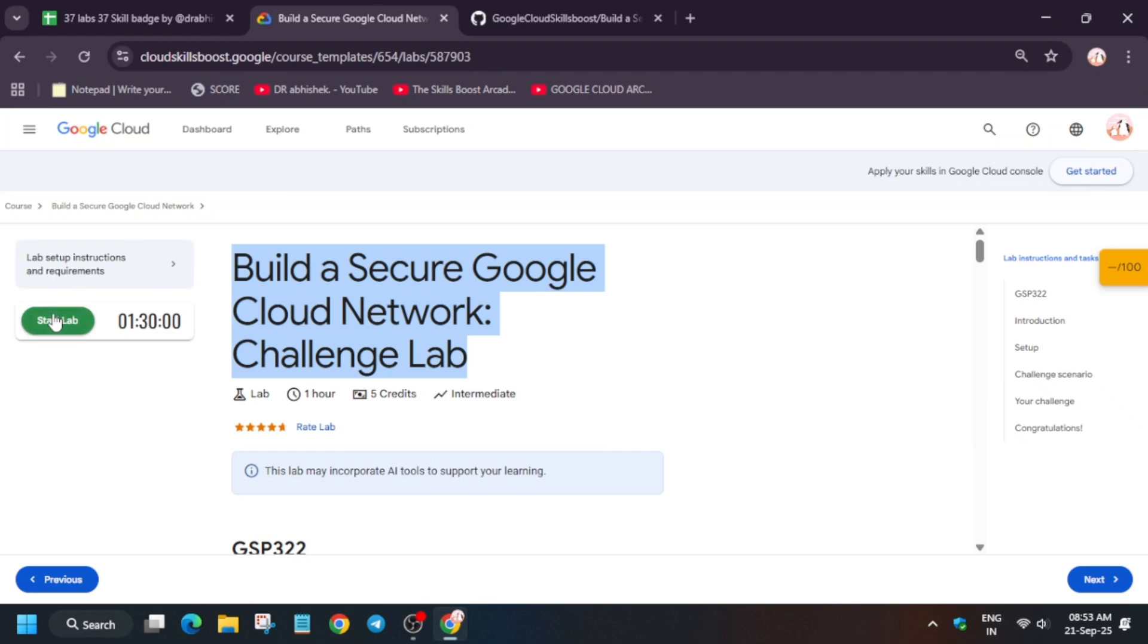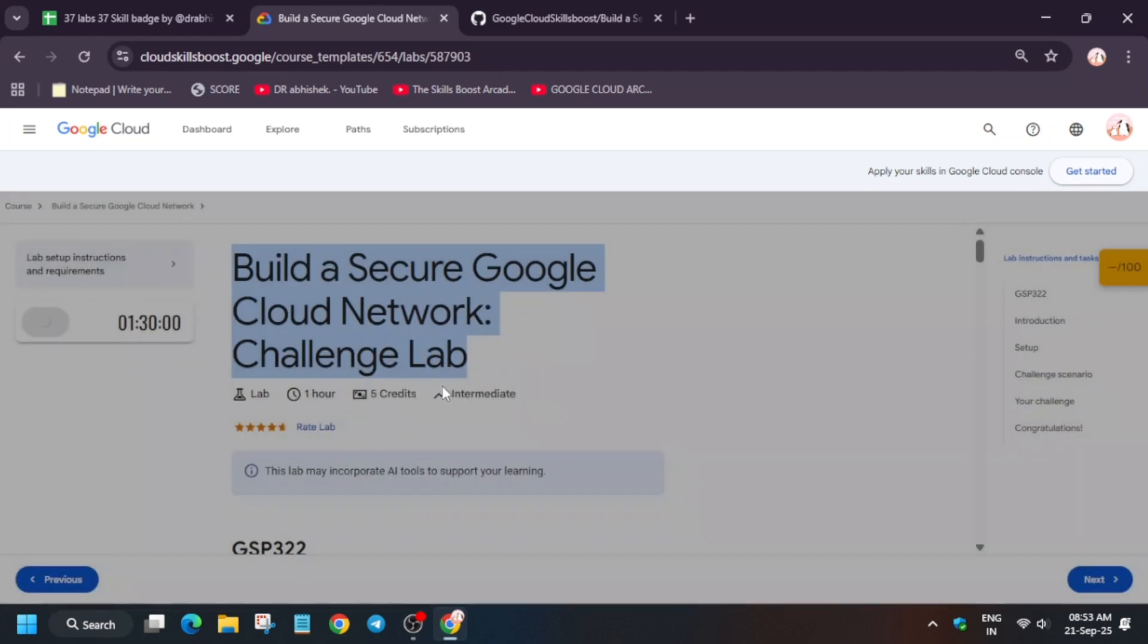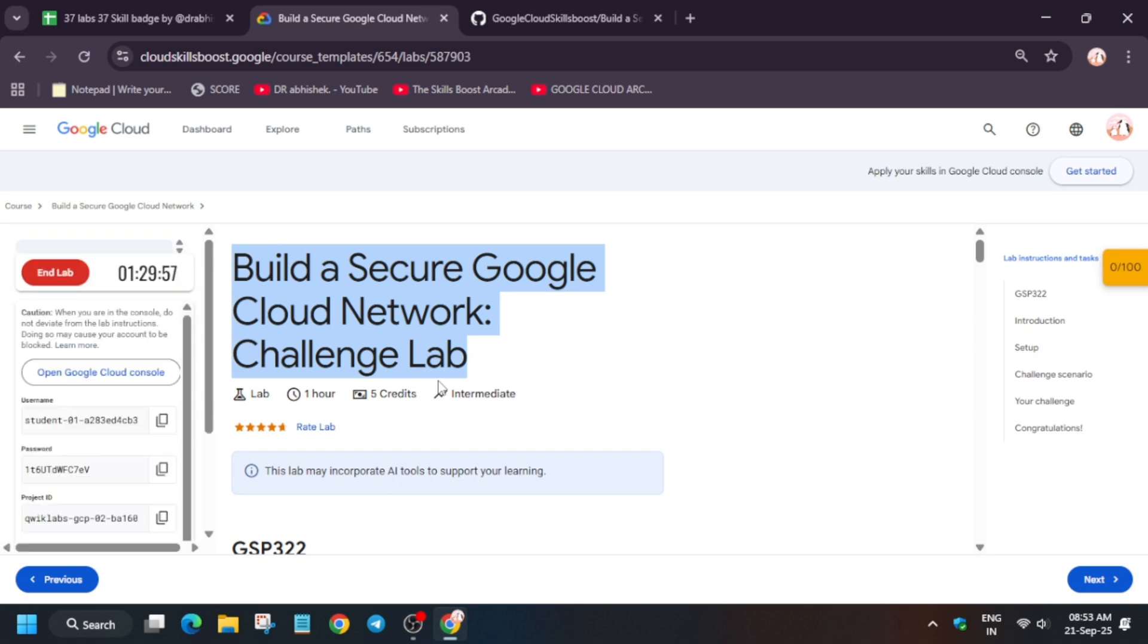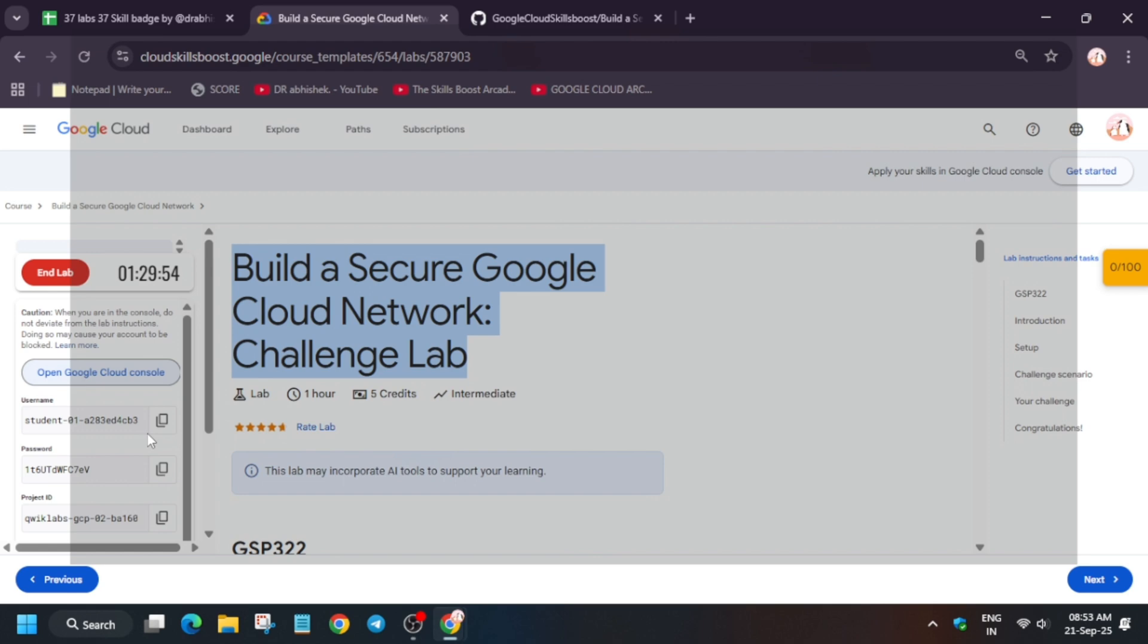Hello guys, welcome back to the channel. I hope you all are absolutely fine. In this video, we will cover this amazing lab. Simply click on Start Lab and open the console in an incognito window. After that, you have to activate the Cloud Shell.